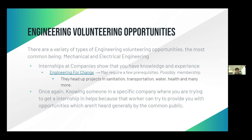They may require a few prerequisites and maybe membership. Knowing someone in a specific company where you're trying to get an internship helps, because that worker can provide you with opportunities not generally known to the public. Remember, only interning for a nonprofit organization is considered volunteering. Interning for a for-profit organization like a company is usually considered an internship and not volunteering — you can't submit service learning hours for that.